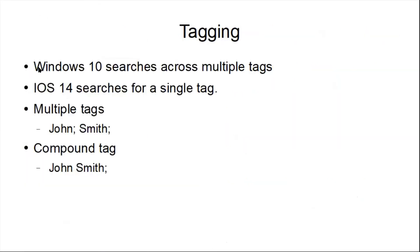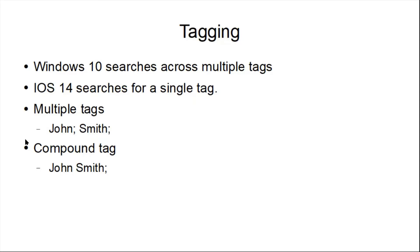Windows 10 searches across multiple. iOS 14 searches for a single tag. So if I use multiple tags, like I use John, semicolon, Smith, semicolon, on my iPhone, I'm only going to see a list of Johns or a list of Smiths. If I type in John Smith, I'm not going to find anything.